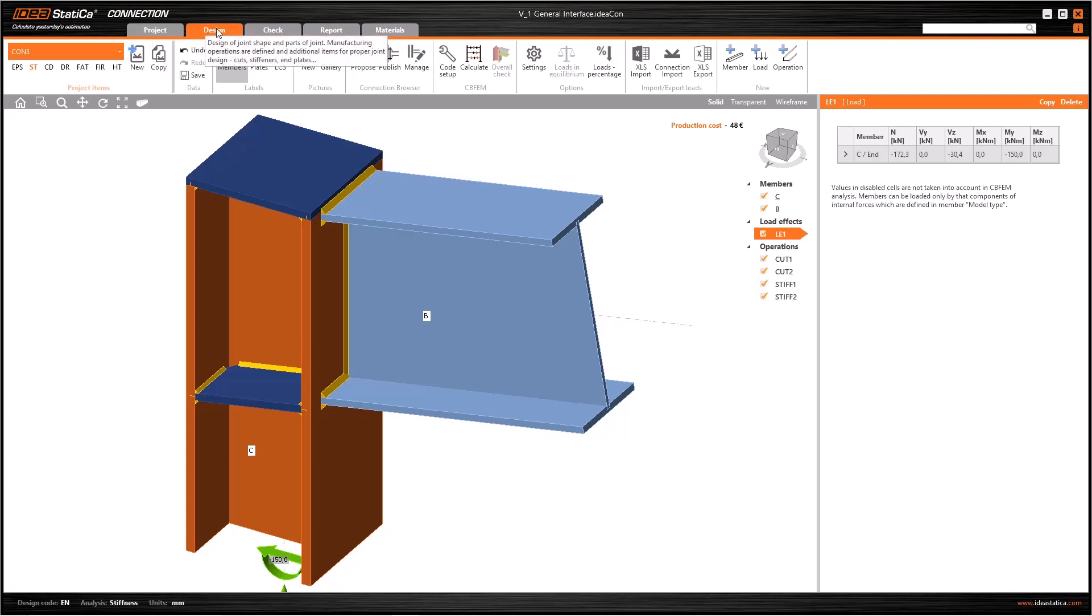The second important tab, Design, can be used for all the modeling process. At the right side of the graphic window, there are three main subcategories of the Design tab, and these are Members, Load Effects, and Operations.